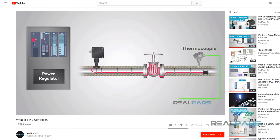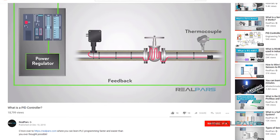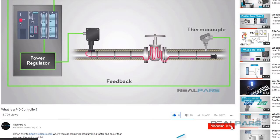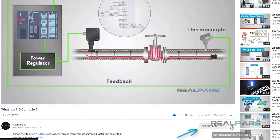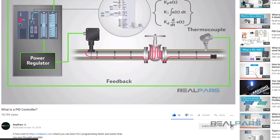Before we get started on today's video, if you love our videos, be sure to click the like button below. Then make sure to click subscribe and the little bell to receive notifications of new RealPars videos so you never miss another one.